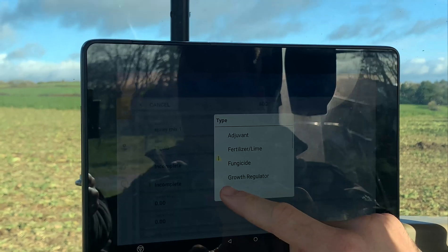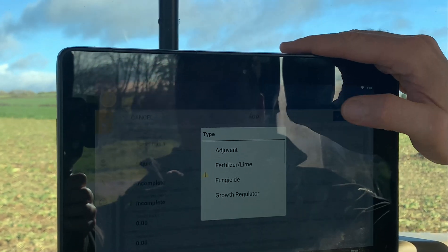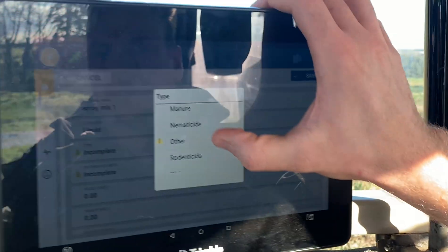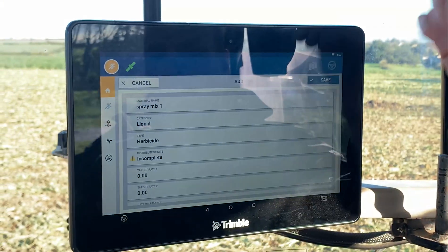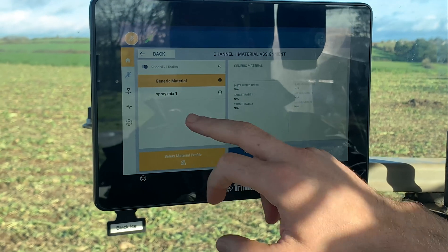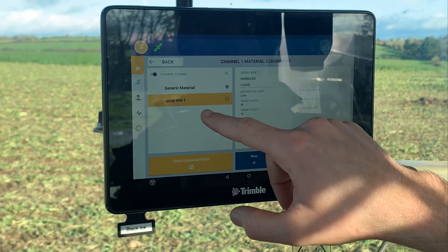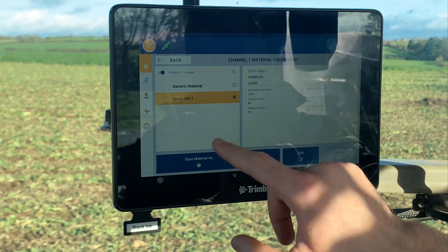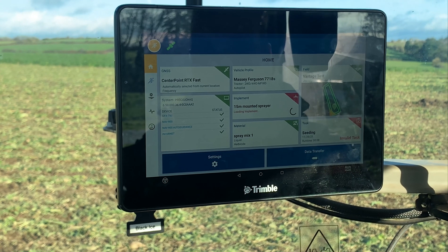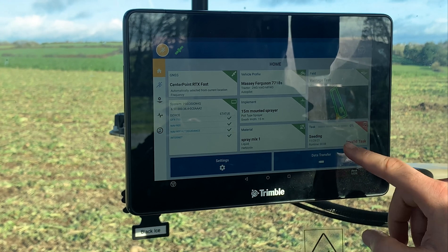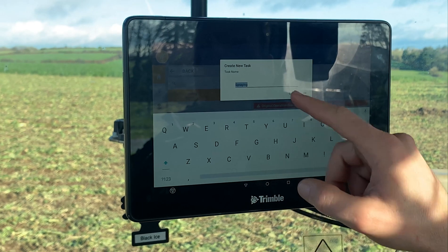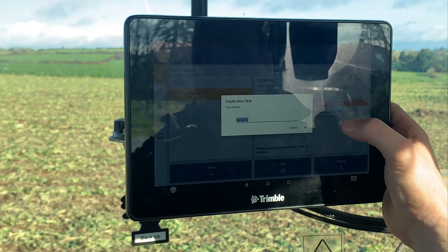Select liquid. Once you have your material added, obviously in your list just select the right one and go back. Then just create your new task — so spraying.